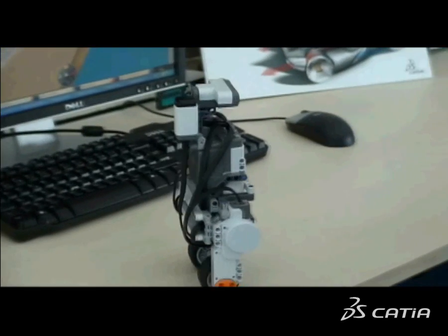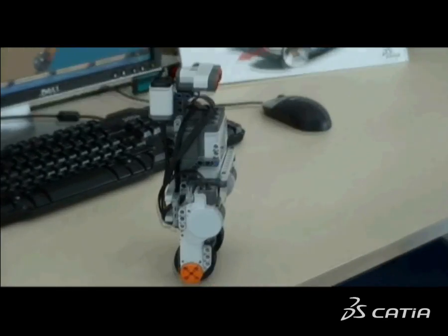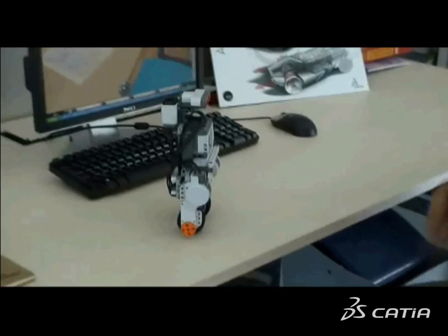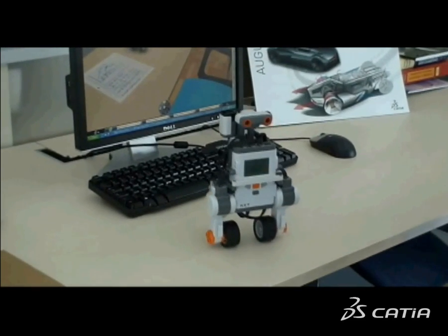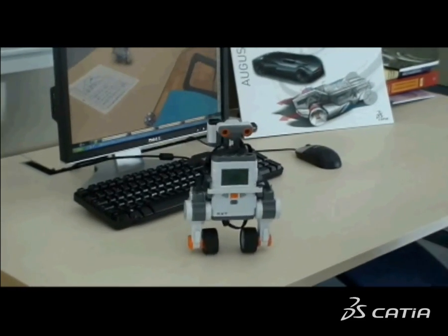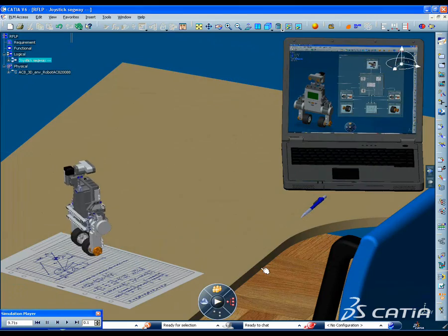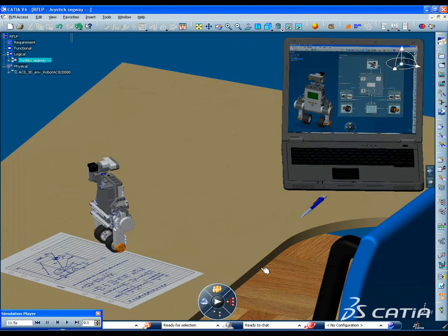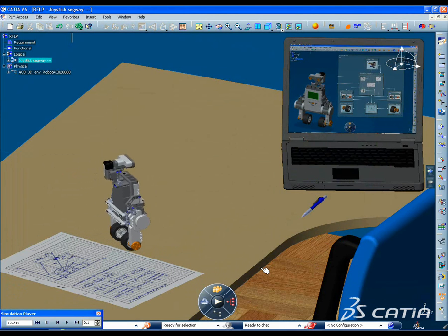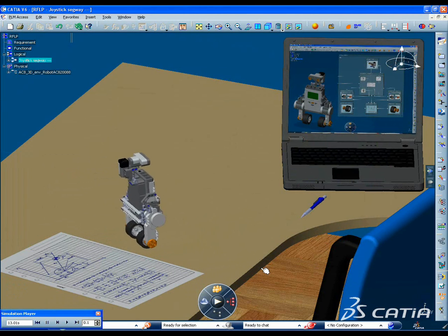With CATIA V6, you can enjoy a stimulating learning experience. Let's see here how Alexandre could not only accelerate the design of his two-wheel robot, but effectively test alternate scenarios.